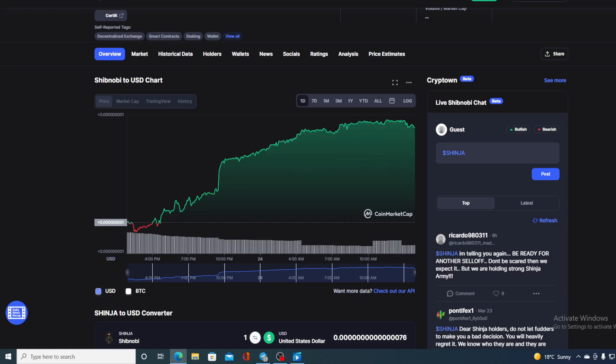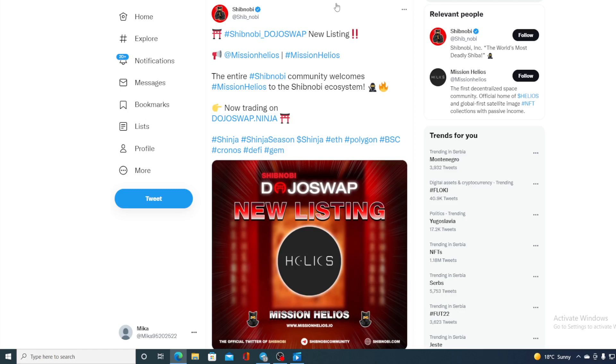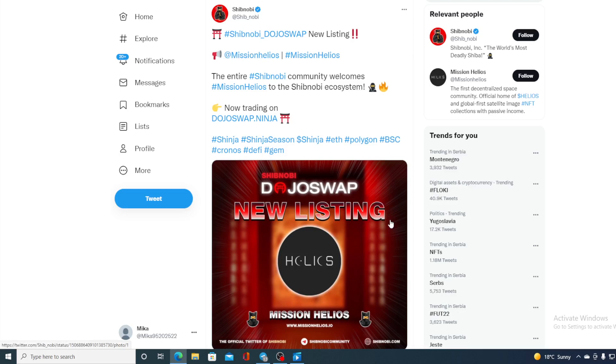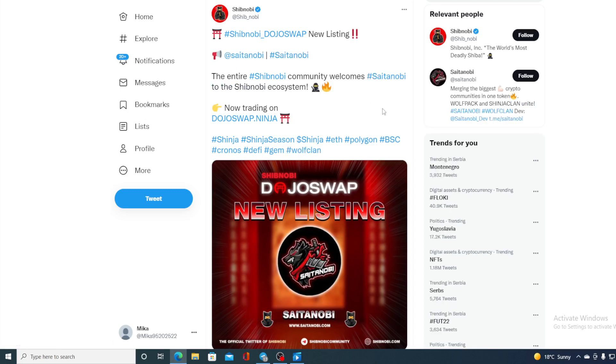Check this out guys. Since Dojo Swap is alive, the listings just don't stop coming. Shib Nobi Dojo Swap new listing: Mission Helios has now been officially listed on Shib Nobi Dojo Swap. And that's not the only token that was listed. Take a look at this, Site Anobi listed on Dojo Swap. The entire Shib Nobi community welcomes Site Anobi to Shib Nobi ecosystem.